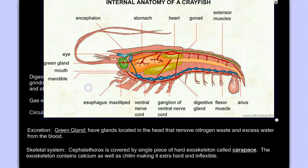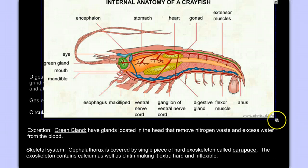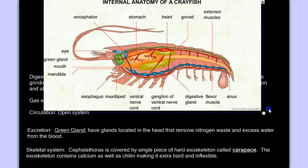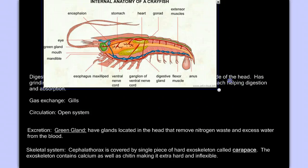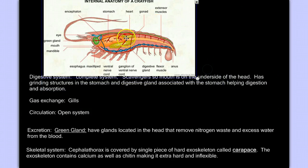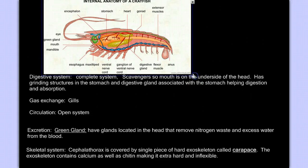We don't see it in this diagram, but these aquatic organisms do have a gas exchange system. They have gills that they use to exchange gases to and from the water. And like all arthropods, they have an open circulatory system, which can limit them in terms of either size or activity level.